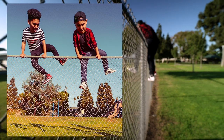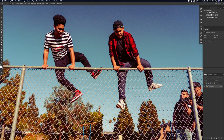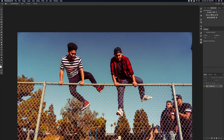Once Photoshop is open, select the Quick Selection tool — make sure it's not on the Magic Wand tool. With the Quick Selection tool, select the subject's head. I'm going to zoom in and do a better job of selecting the areas that were left out.